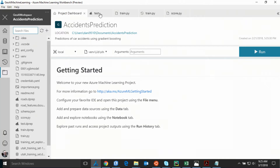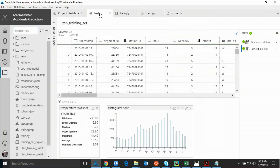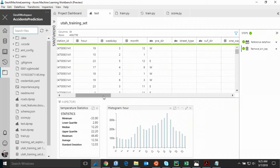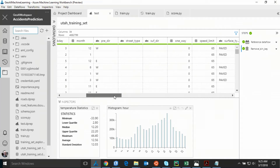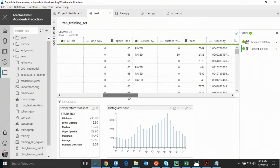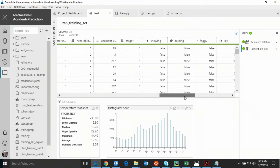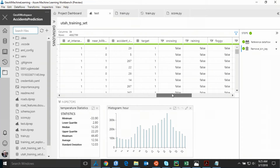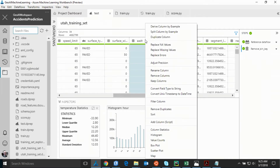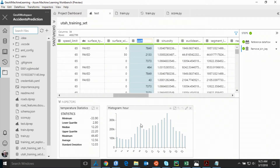Azure Machine Learning Workbench provides an amazing data wrangling and preparation experience. This is our training data set — for every accident we have different spatial, weather, and temporal features, about 40 features in total. You can see the speed limit, the surface type, the road orientation, some weather data, etc. We can do lots of things here, like removing columns, producing histograms, producing column statistics. Once we think our data is ready for training, we just start the training process.